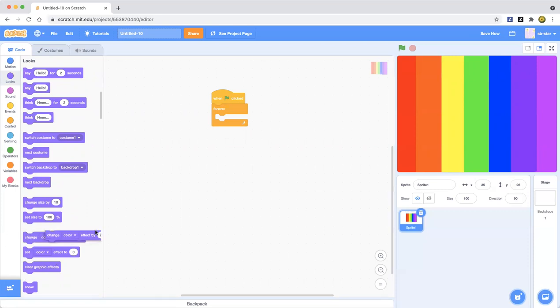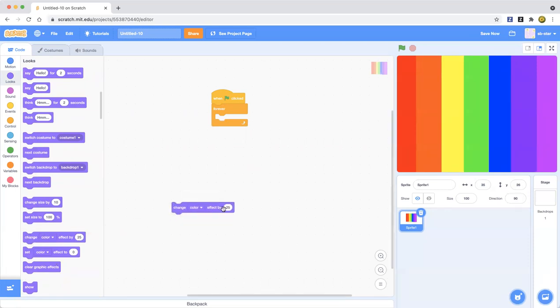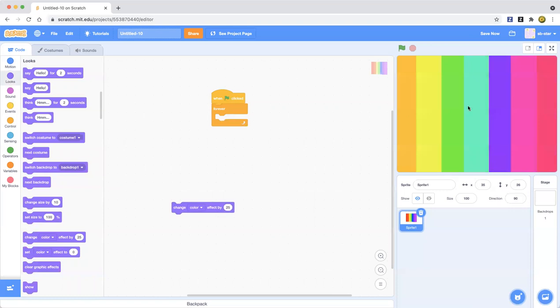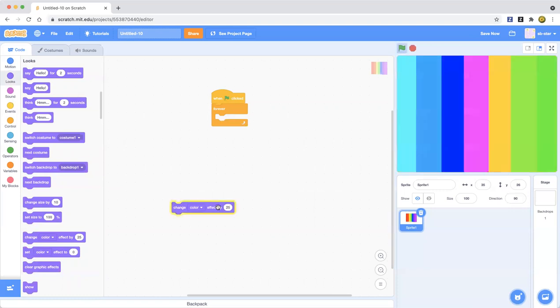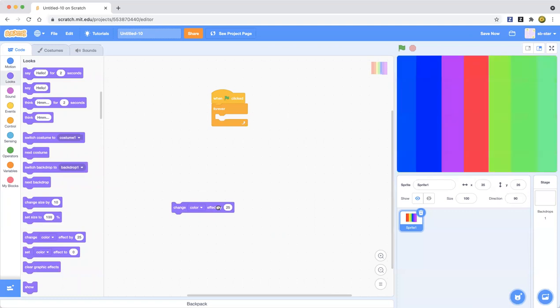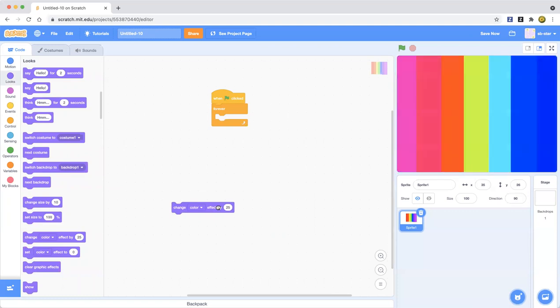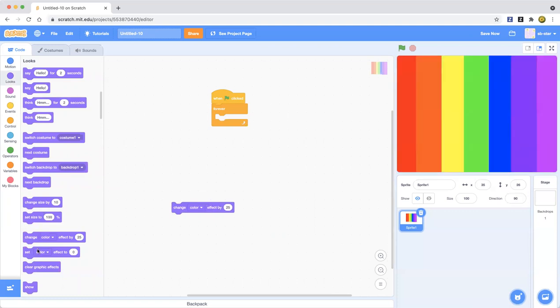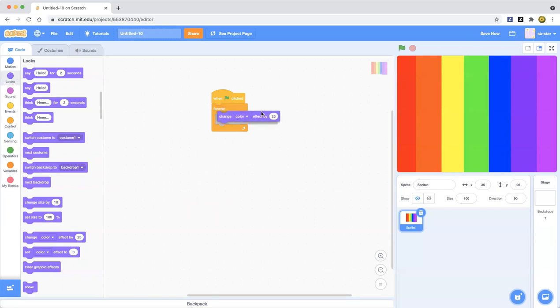If you drag out this change color effect by 25, you just click on that and see what happens. See it changes the color. It just changes the color. Instead of doing 25 it's kind of fast. I'll show you even with 10 is faster.